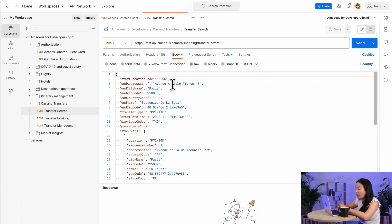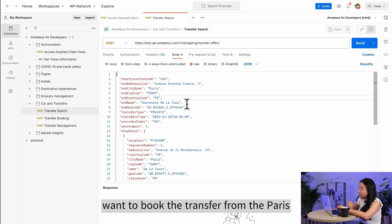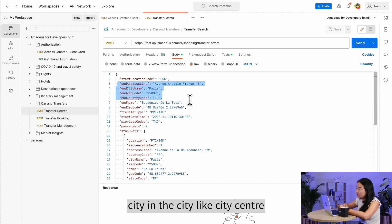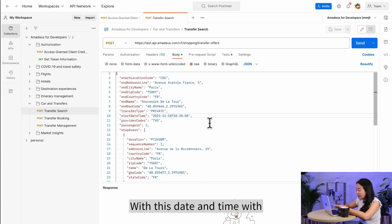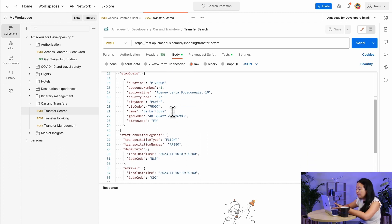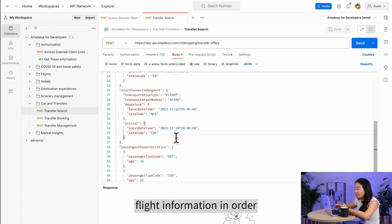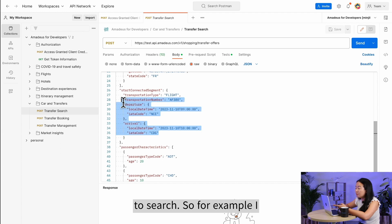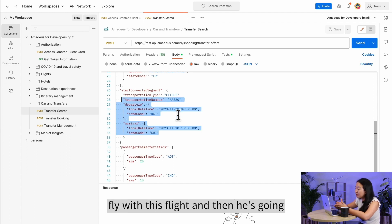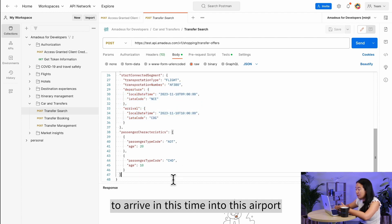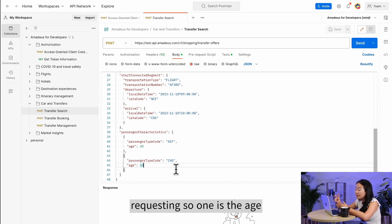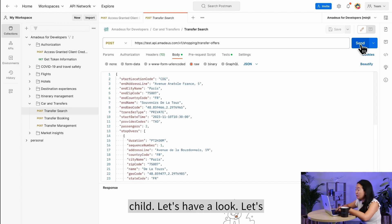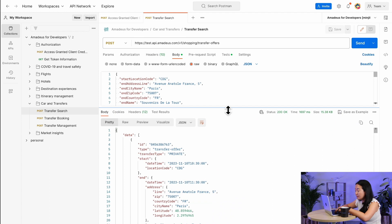In this example, the start location code is CDG — Charles de Gaulle Airport in Paris — and we want to book a private transfer from there to a Paris city center address, with a specific date and time, for two passengers. We've also included a stopover and flight information, such as the traveler's arriving flight details. Passenger details are provided too: one passenger is age 20 and one is age 10, which is a child.